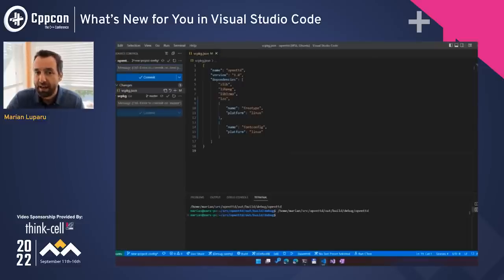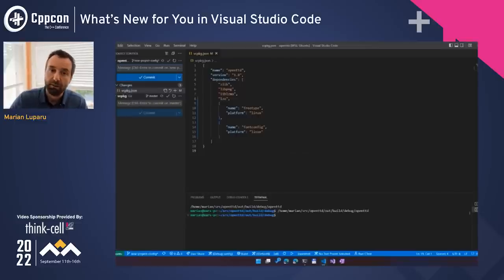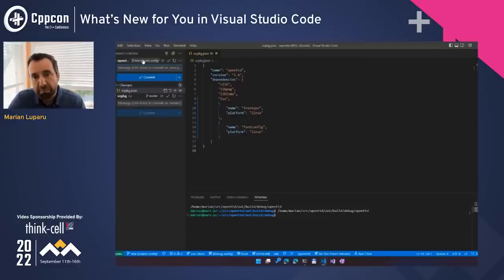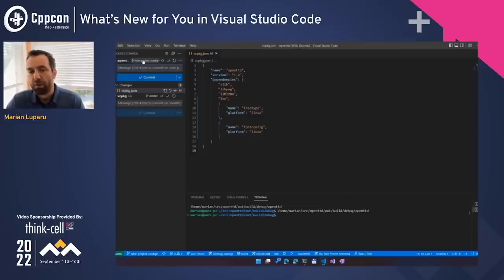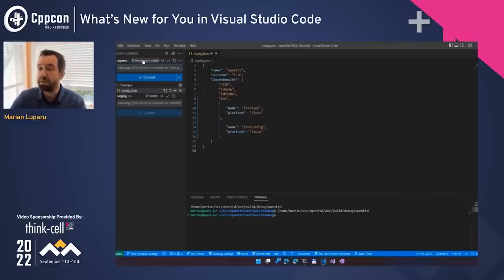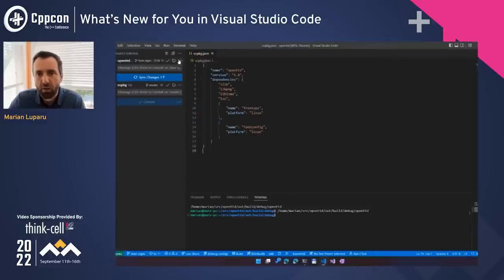VS Code shines in how it lights up IntelliSense and debugging for your project in the presence of these files. We have both versions running in parallel — a Windows build and a Linux GUI app running on Windows via WSL. We can now confidently share these configuration files with the team. I also want to quickly point out how the Source Control pane manages not only the OpenTTD repo but also any other repo in the current workspace — like vcpkg, which is just a subfolder but shows up as a separate entry.